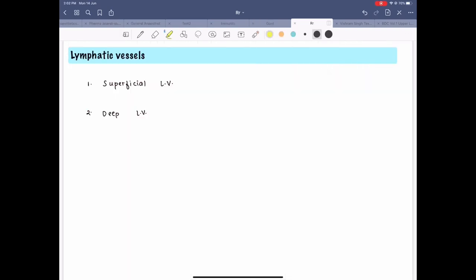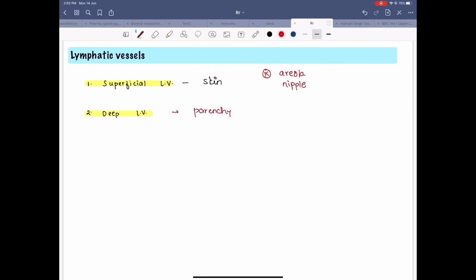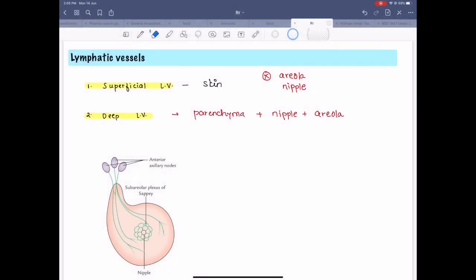Now let's talk about the lymphatic vessels of the breast. The superficial lymphatic vessels drain the skin of the breast, but they do not drain the areola and the nipple. The deep lymphatic vessels drain the parenchyma of the breast along with the nipple and the areola. The lymph plexus that lies deep to the areola is called the subareolar plexus of Sappey, and it drains into the anterior axillary nodes.